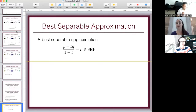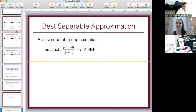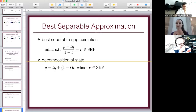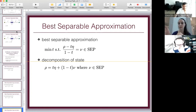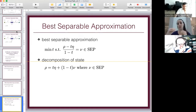The best separable approximation looks at how far we are from the separable state. We take our state rho, subtract some amount of some other state, and then we end up in the separable set. This is the definition of the best separable approximation. We want to find the t for which this is minimum - how much do we need to subtract from our original state to end up in something separable. We can reformulate this as a state decomposition: our state can always be decomposed as some entangled part and some separable state.